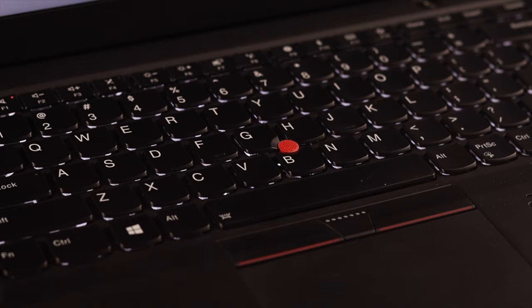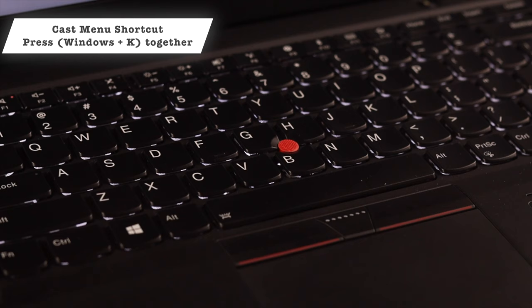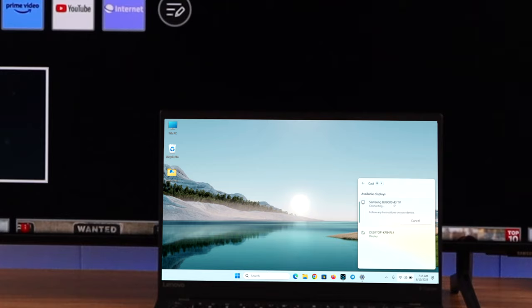There are several ways to open Screencast, but I'll use this shortcut, which is Windows Plus K. Press them together, and the Cast option should pop up. Now from the list of available displays, select your Samsung Smart TV, and it will take a while to connect.